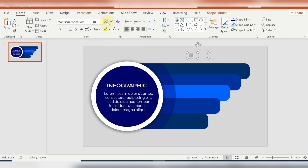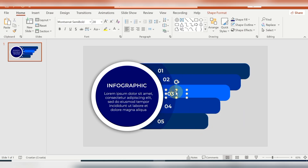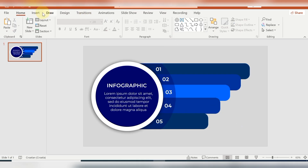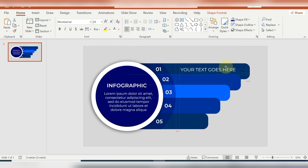Then here I'm just inserting some text boxes with the numbers, and some text boxes with the description — that's almost the easiest part. I'm duplicating the same text box and just changing the numbers. Here I'm inserting another text box with some description, then another one, and then I'll duplicate the same text box again.